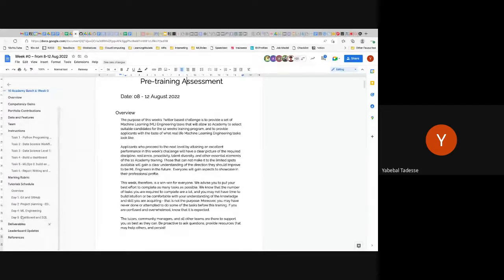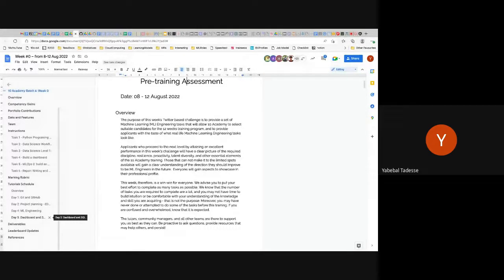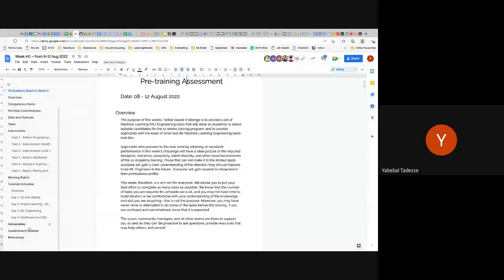In Google Classroom you basically provide your submission. It's very simple — most of the time if it's GitHub you just put your link. If it's a report you have either a Google Doc, a Google link, a PDF, or a Medium blog. You basically just submit that as a link or a PDF upload. Then there are also leaderboard updates and references.